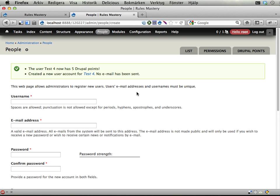And as it has been set up before, this user gets 5 Drupal points just for being created.